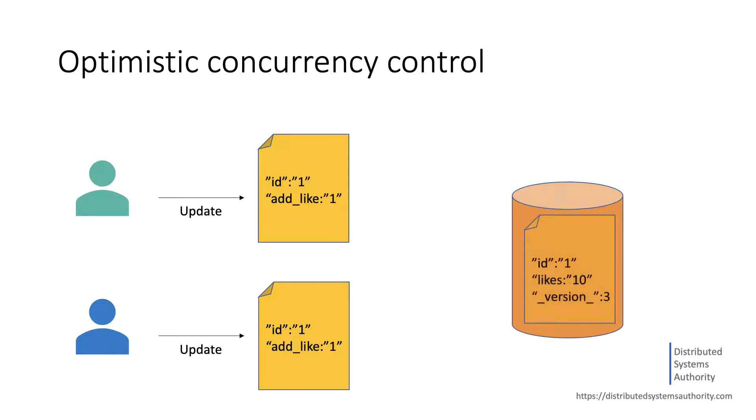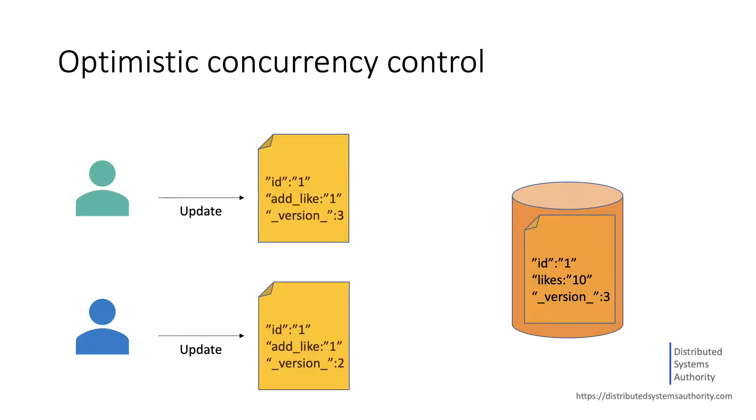To avoid conflicts, Solr supports optimistic concurrency control using a special version tracking field named underscore version underscore. Solr Schema includes the version field by default, and this field is automatically added to each indexed document.